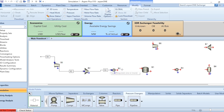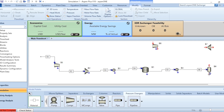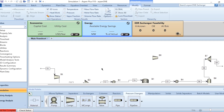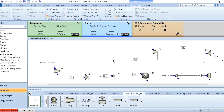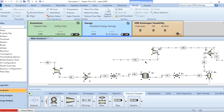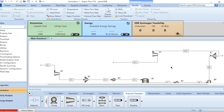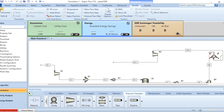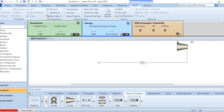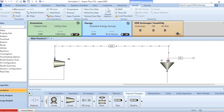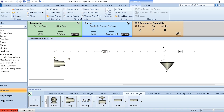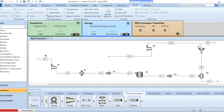The feed stream goes to the mixer, since it will later include the recycle stream, then through the heater, reactor, cooler, flash separator. The liquid stream is the ammonia product stream, and the vapor is split into two parts before being connected to the second compressor for recycling. We use Ctrl+A and Ctrl+B to align the diagram, and rotate elements as needed to complete the alignment.